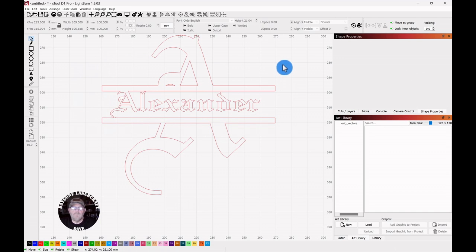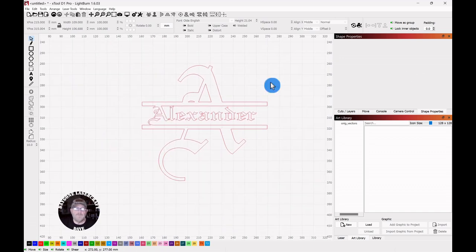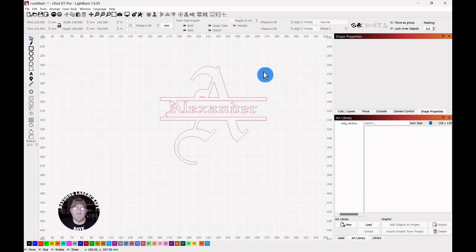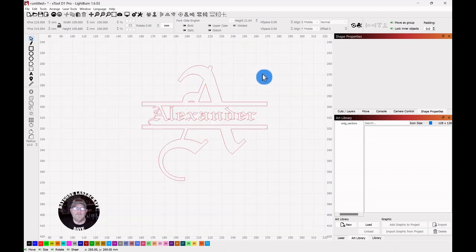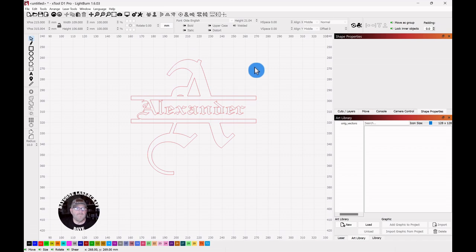But once you get used to doing this with some letters, just use different letters, then you can make some really nice monograms. And that wraps up today's to the point topic.